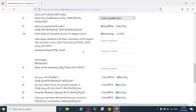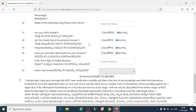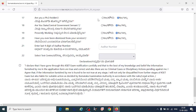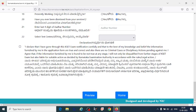For qualification, select PG if you have completed it, or select the course if you are currently studying. Enter your percentage and university name. If you are a PhD holder, click yes. If you are a government servant, click yes, otherwise no. Also indicate if you are presently working.